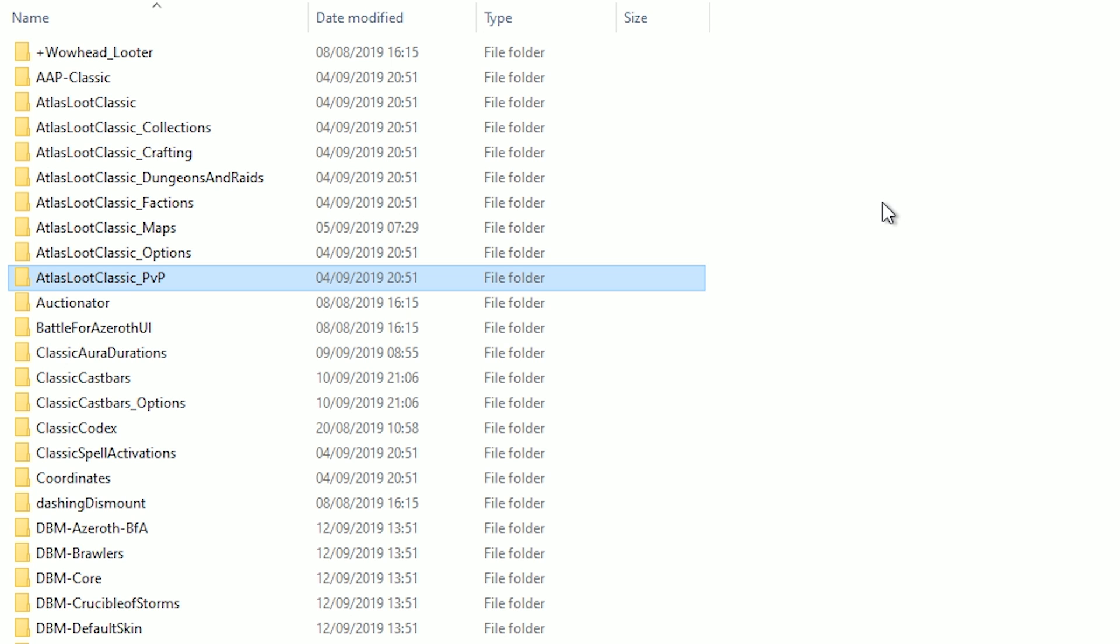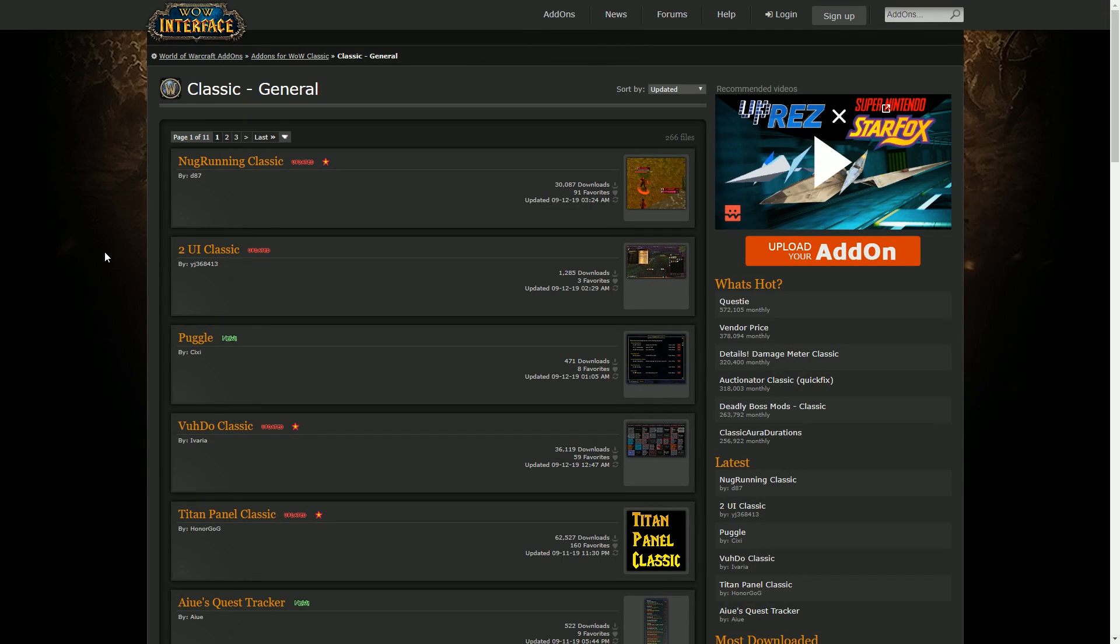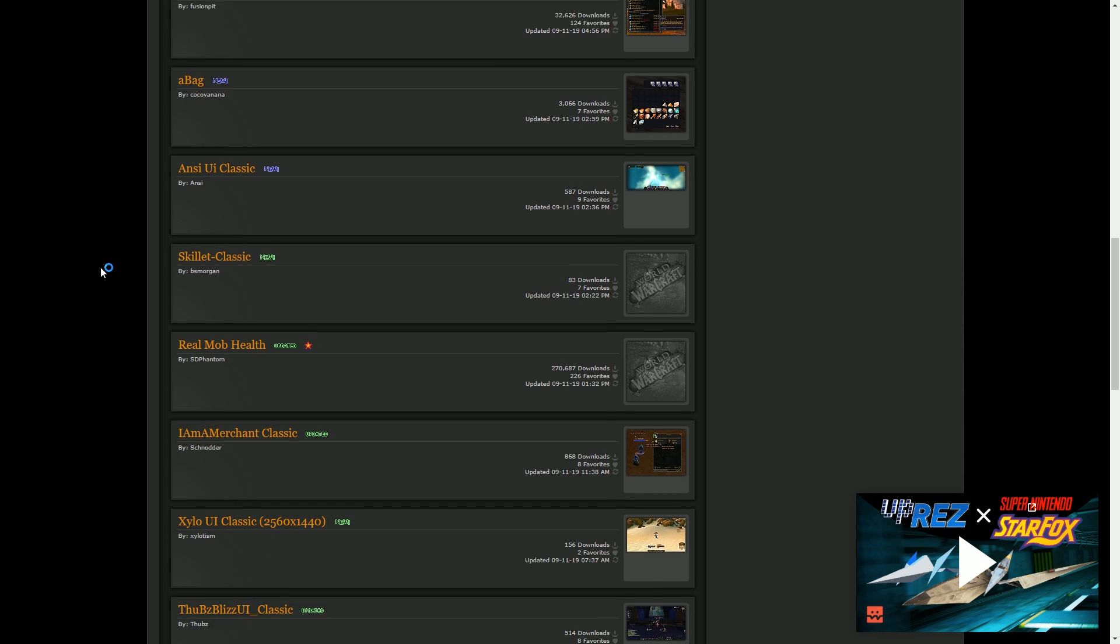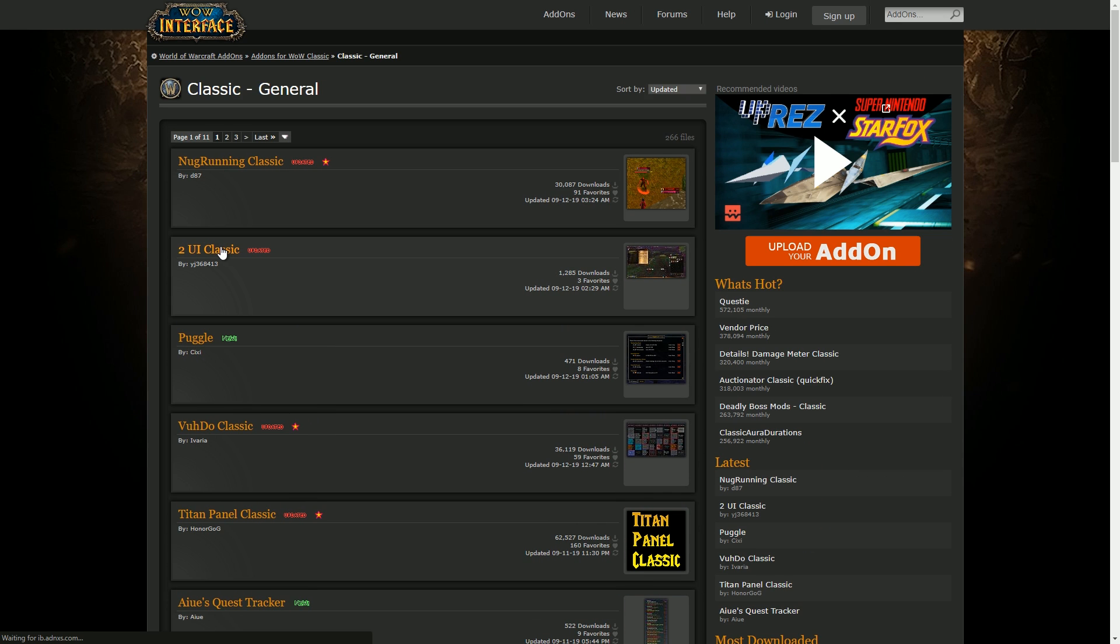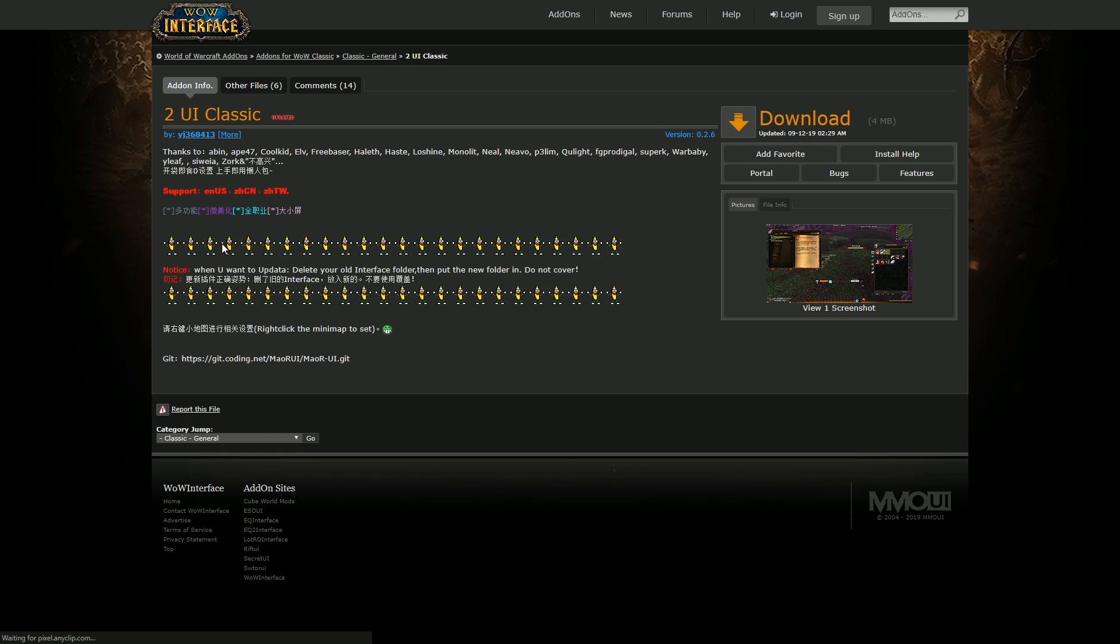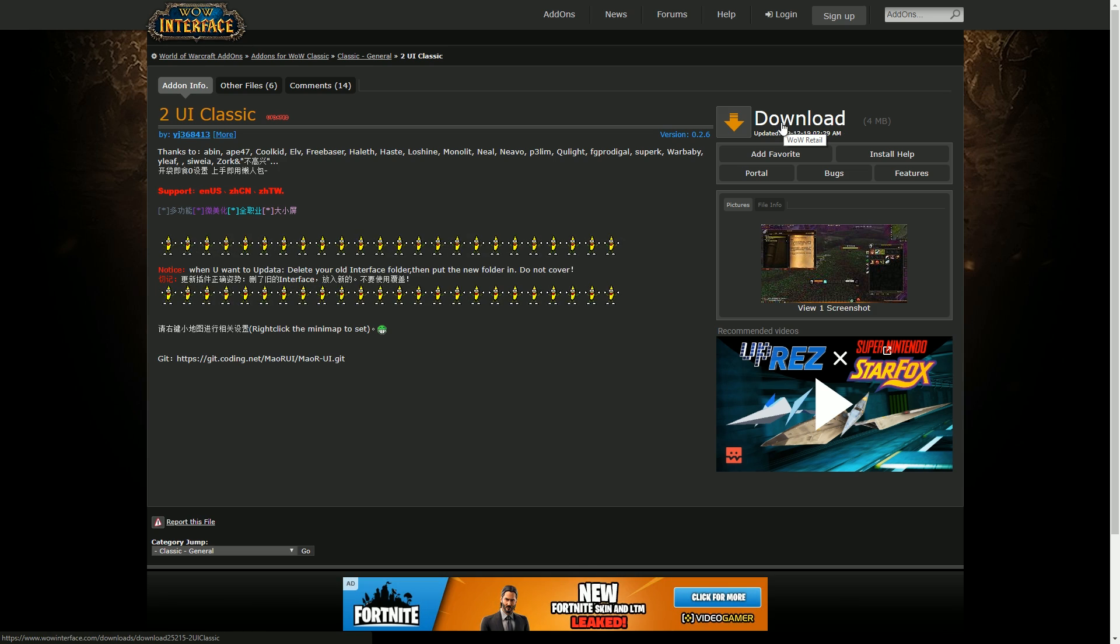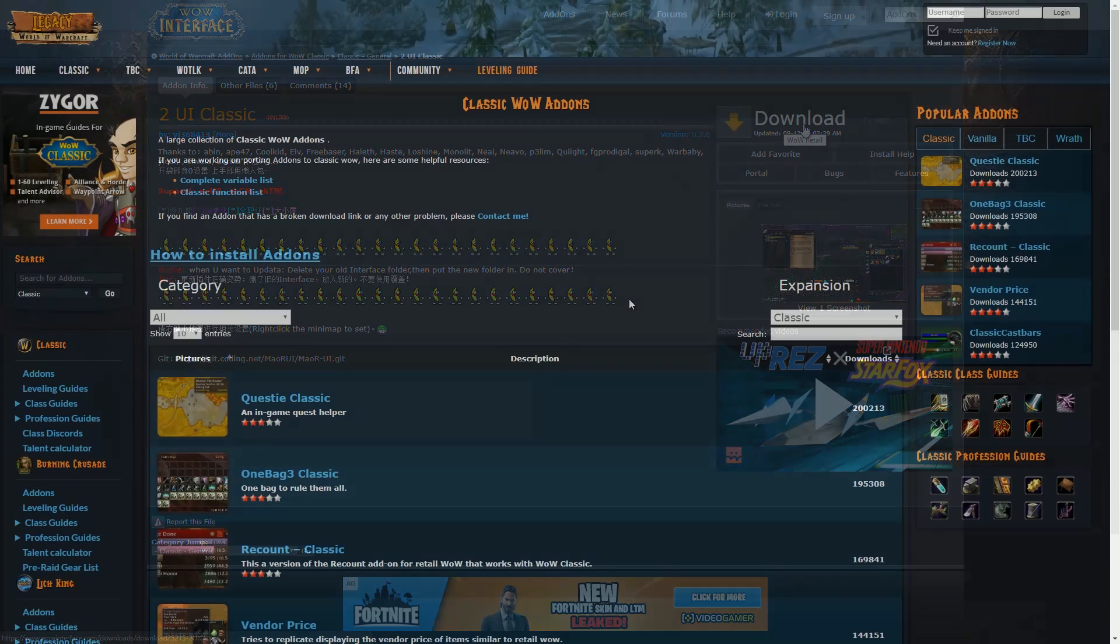When you extract it, sometimes it just kind of makes two folders. Just make sure you're copying over the correct folder. The next website is WoW Interface. This website's been around since the dawn of time. Same kind of system as the other one—just install it manually. You click on the add-on, you do download, and it's the same process once again.